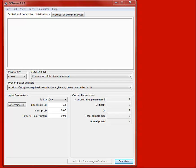This is the screencast tutorial for how to use the program GPOWER to determine two things. First is a priori power — computing the required sample size needed to achieve a desired level of power for a study given levels of alpha and effect size. The other is post hoc power — exactly what is the obtained level of power in a study given your sample statistics to estimate effect size and the alpha level used.